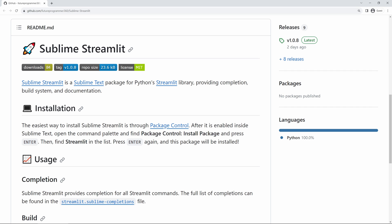Hello there everyone, and welcome to a new tutorial on the Future Programmer YouTube channel. In this video, I'll be going over the installation and usage of Sublime Streamlit, which is a Sublime Text package that I created for Python's Streamlit library. Without further ado, let's begin.